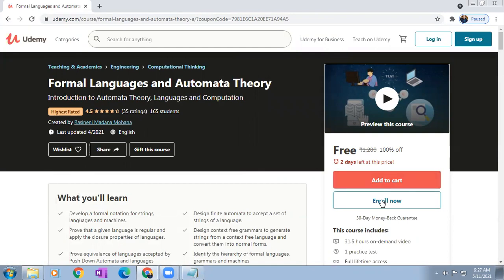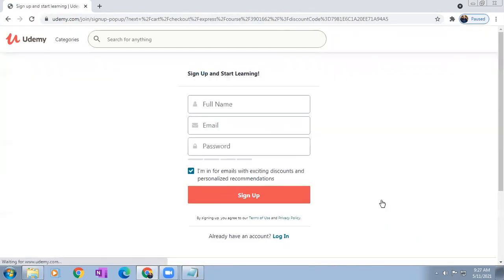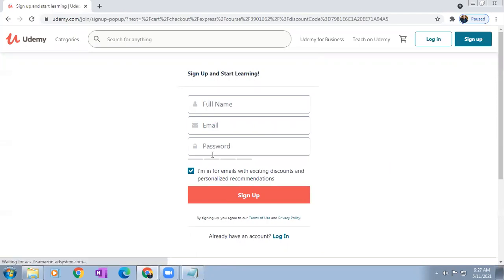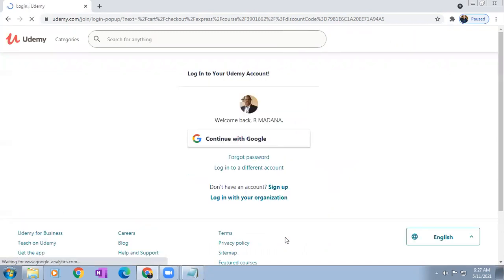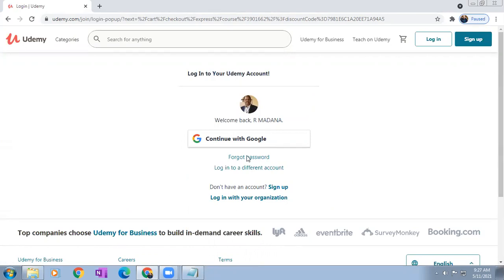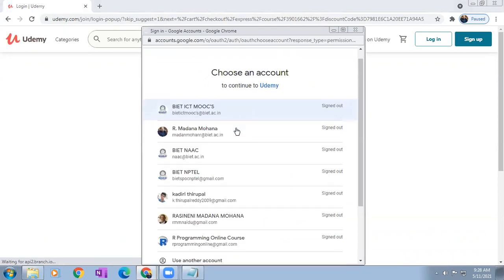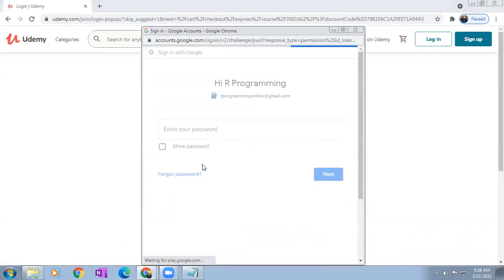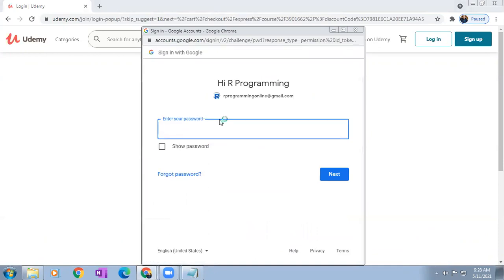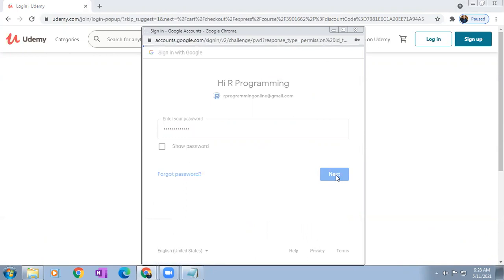Now here what you have to do — you have to click on enroll. Here you can use your Google account, that is very simple. So continue with Google. Now you can enter your Gmail ID, whatever Gmail ID you are having. Suppose here I am using one of my emails.